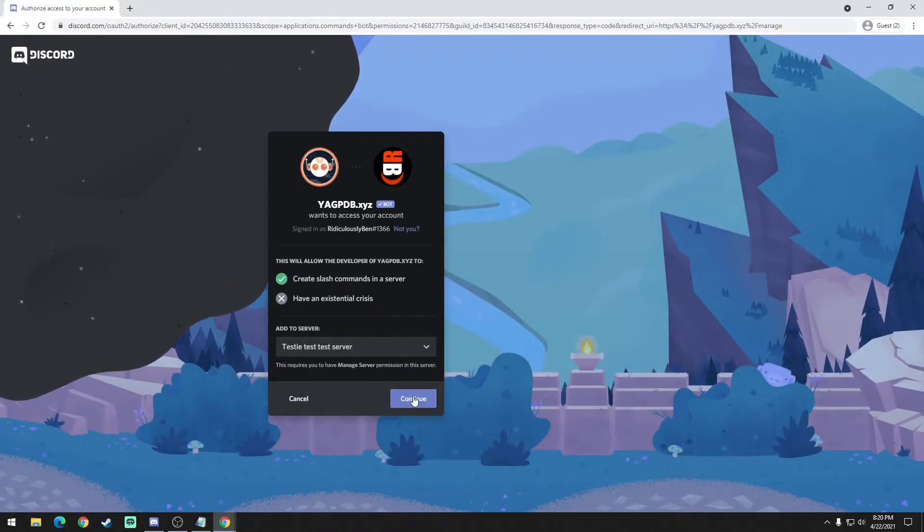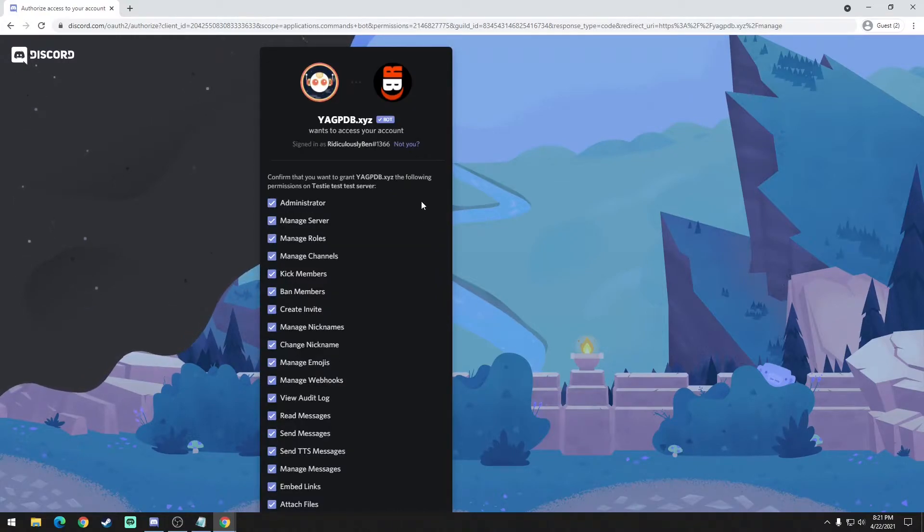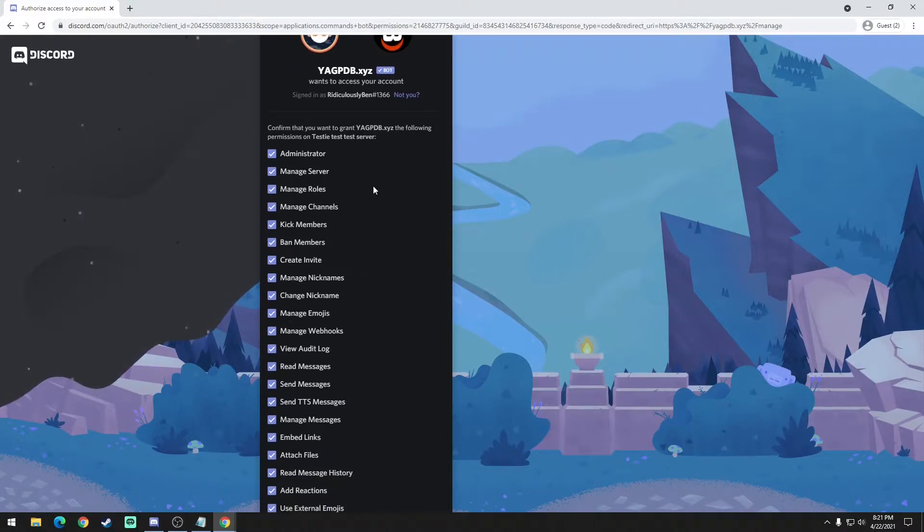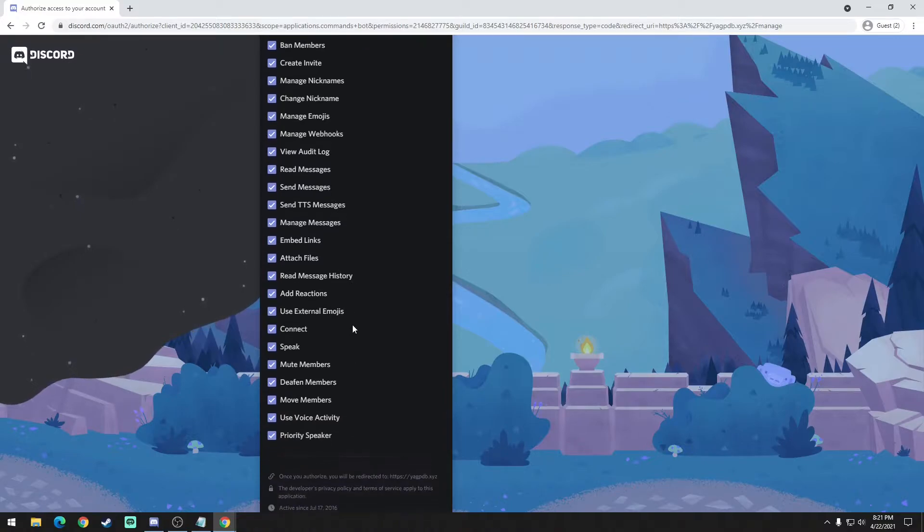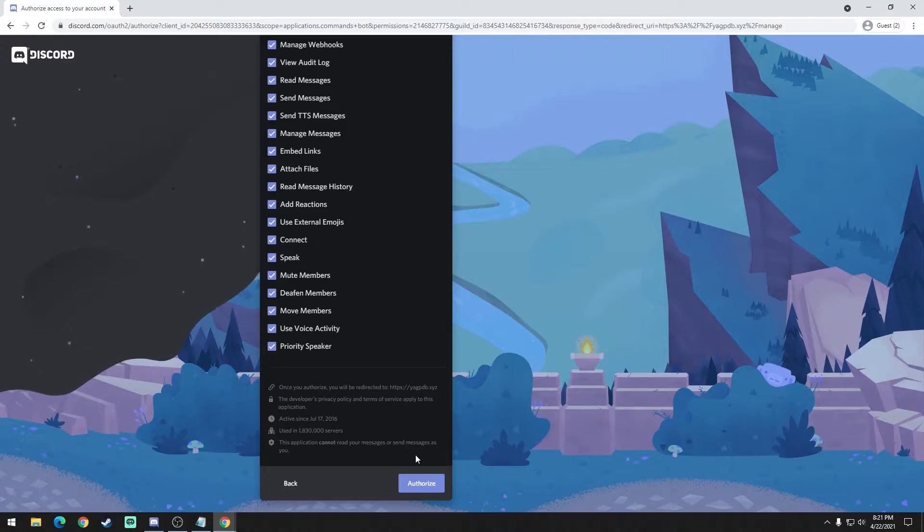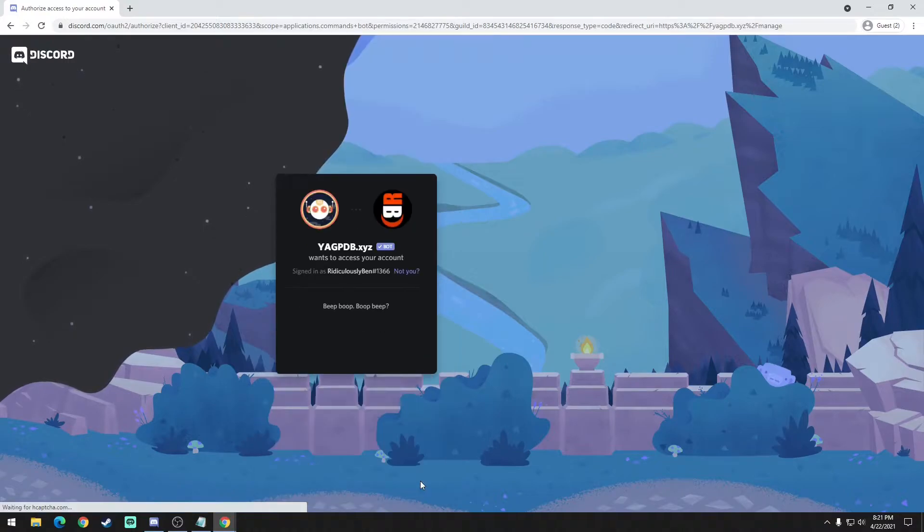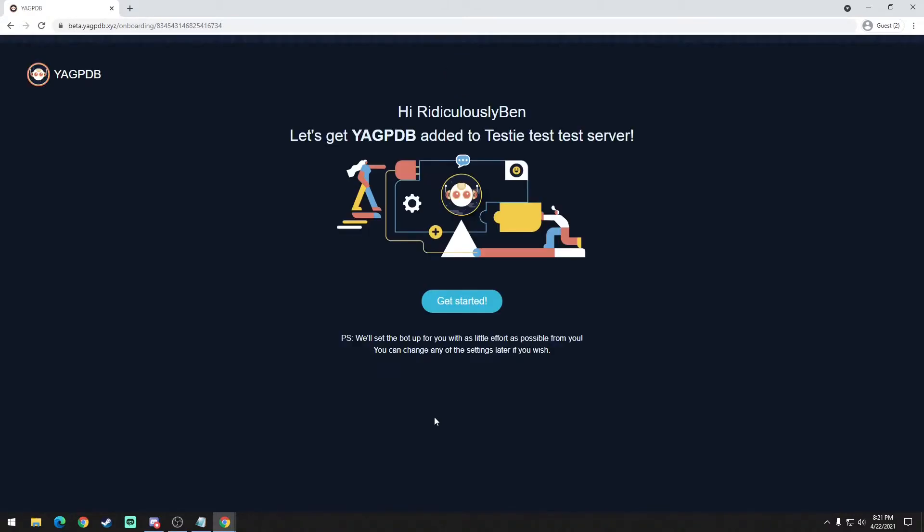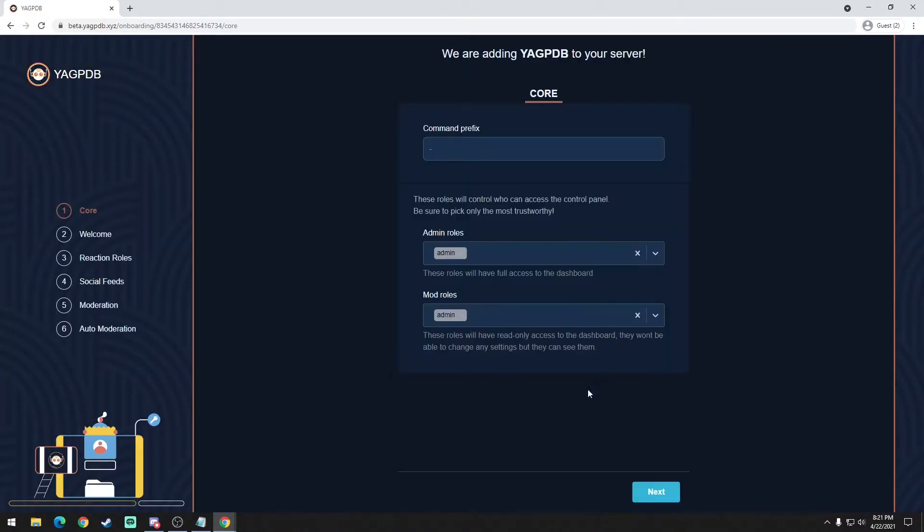Then you're going to make sure that the correct server is selected - in my case the testy test server. Continue. YAGPDB is pretty trusted so I would just leave all of these checked unless you really want to spend the time and read through them. It has over almost 2 million servers it's a part of, so I think that's pretty trustworthy as it is. Just hit authorize, make sure you're not a robot, and then get started.